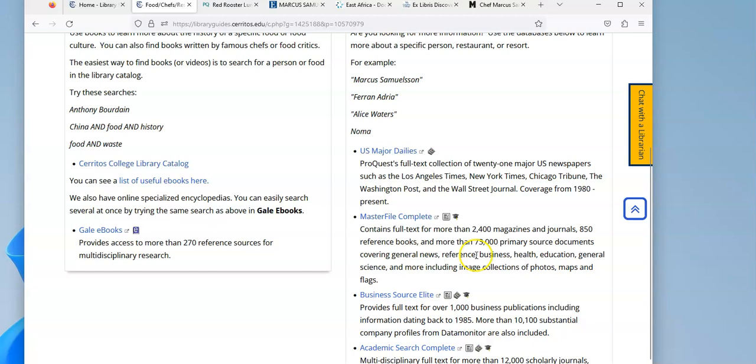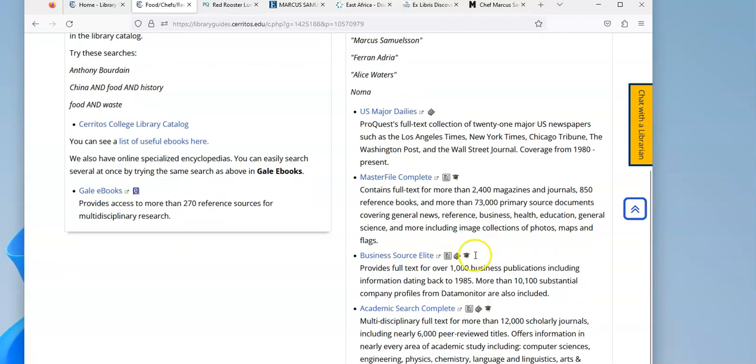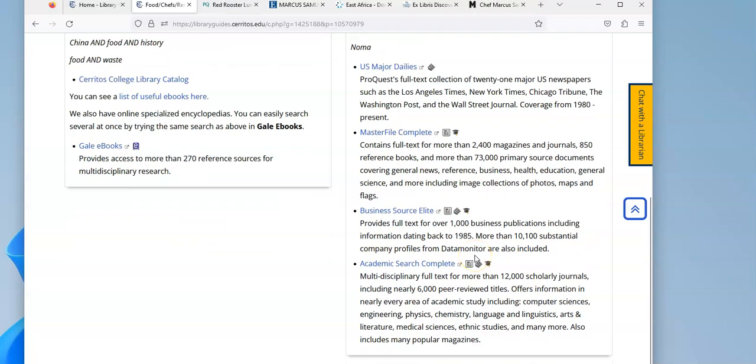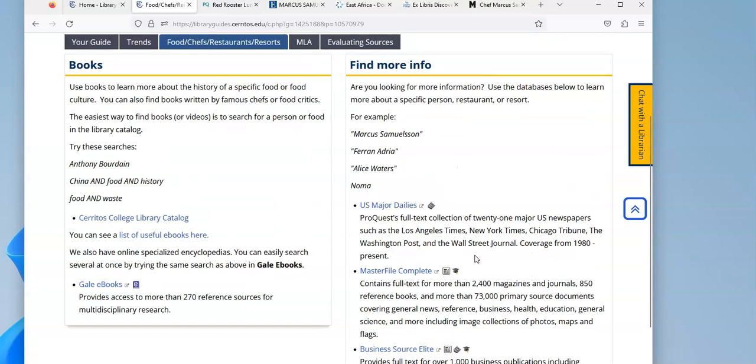So hopefully, using these databases over here, you'll be able to find the information that you want about a specific restaurant or chef. And of course, you can still always use the internet. It's a great place as well.